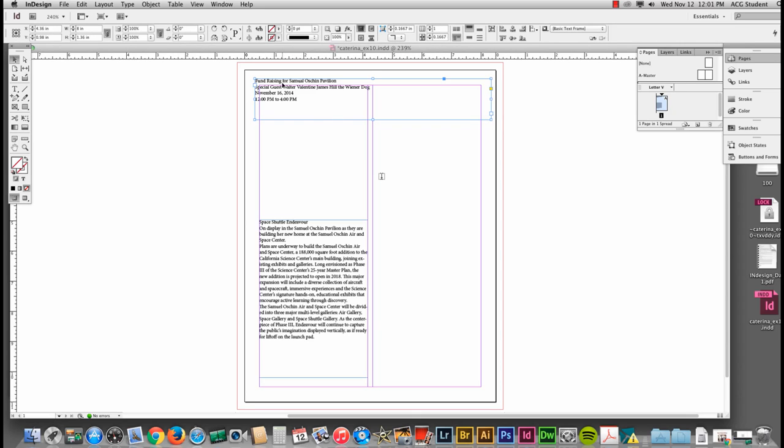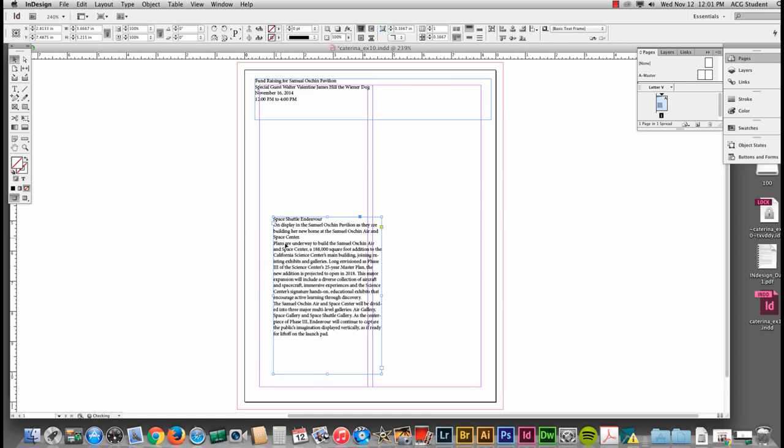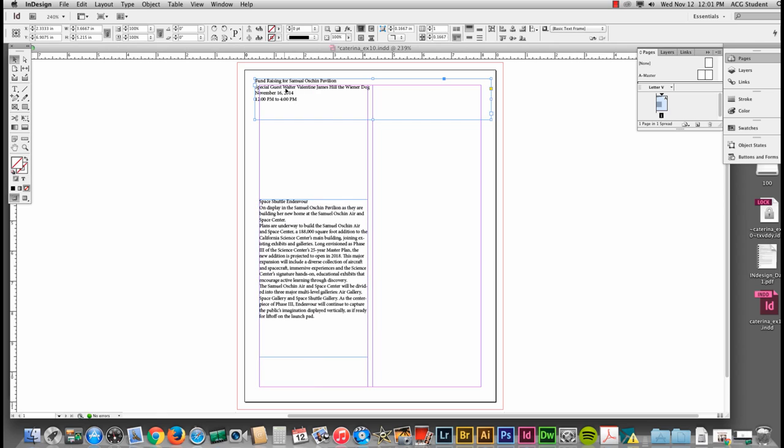We have a fundraising event for the Samuel Ashton Pavilion with special guest Walter Valentine's Jim Hill, the wiener dog. November 16, 2014, 12 p.m. to 4 p.m. We've got our text and headline information. None of this is formatted yet. This is a terrible design so far.